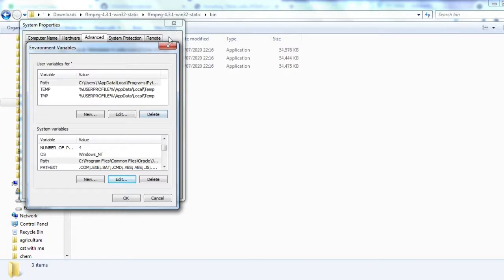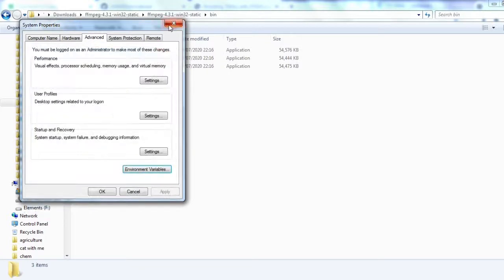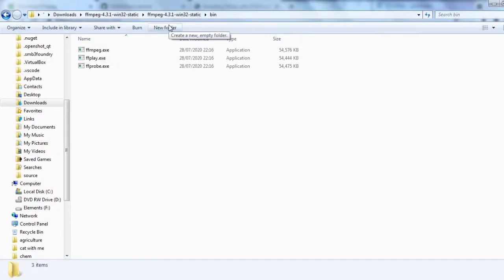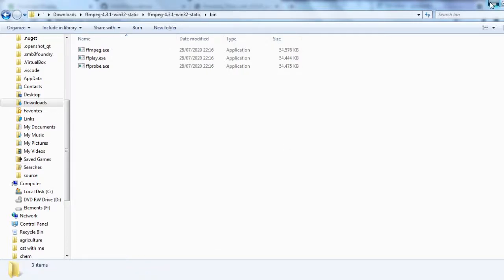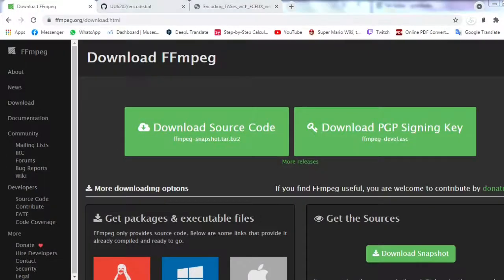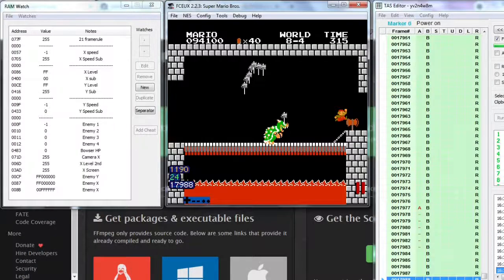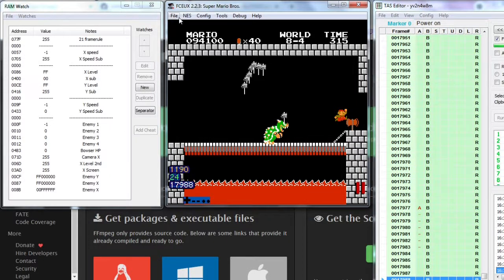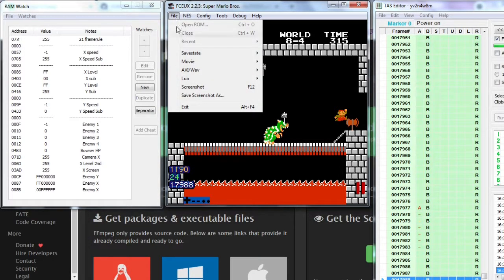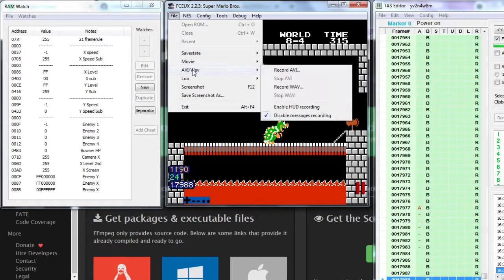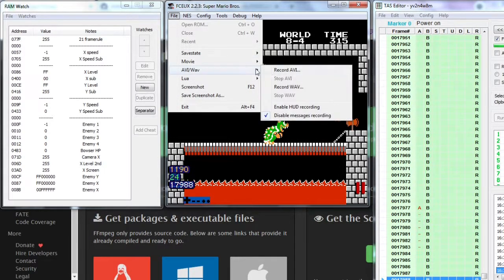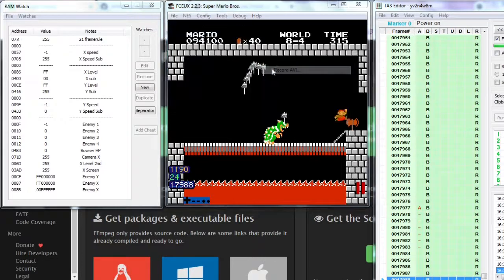Now FFmpeg is all set up. Let's move to dumping the AVI that includes video pixel-by-pixel and audio in original quality. In FCEUX, play a movie or open task editor. To record AVI, go to file, AVI, record AVI.